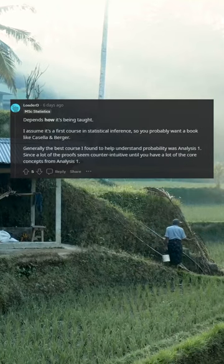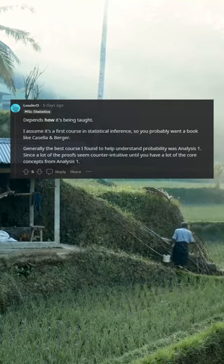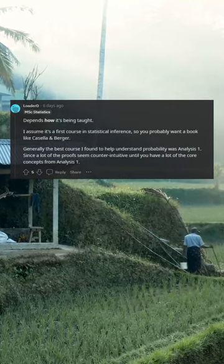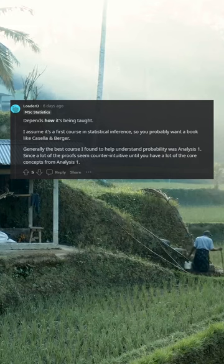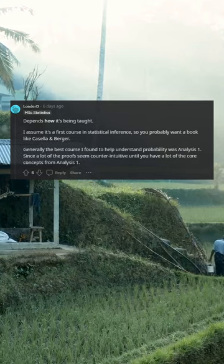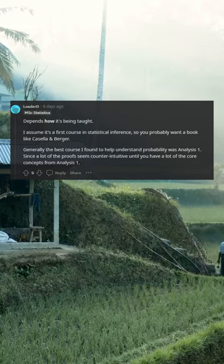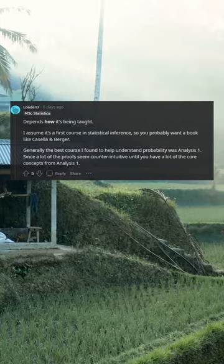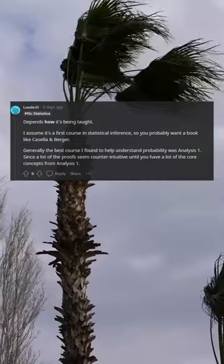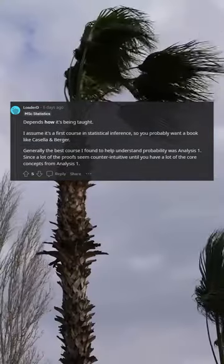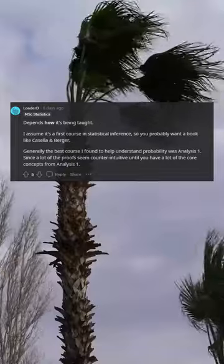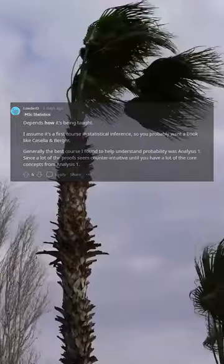It depends how it's being taught. I assume it's a first course in statistical inference, so you probably want a book like Casella-Berger. Generally the best course I found to help understand probability was Analysis 1, since a lot of the proofs seem counterintuitive until you have a lot of the core concepts from Analysis 1.